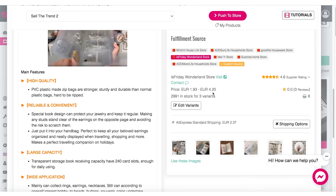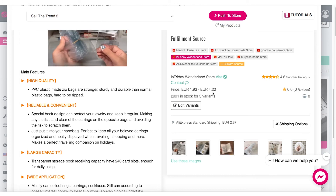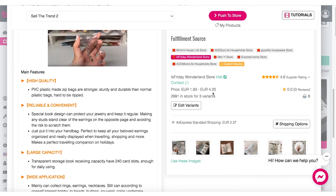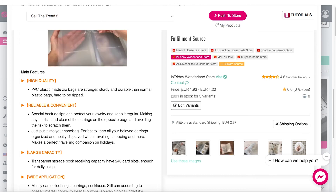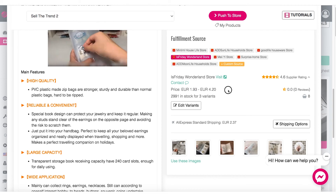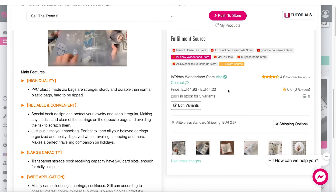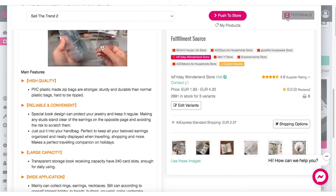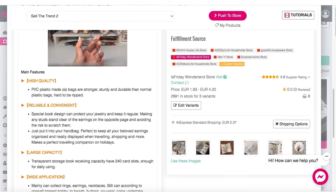So now each store in our Sell The Trend account can have a different currency. For any of you that have shops catering to different countries and different currencies, you're able to do this. So how are we going to set this up within our account?